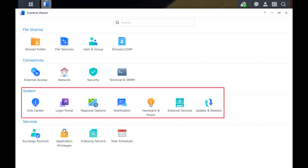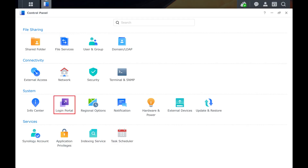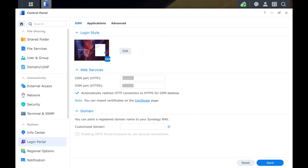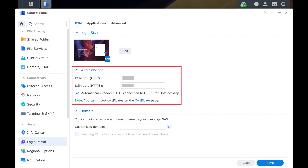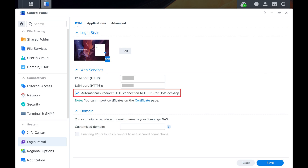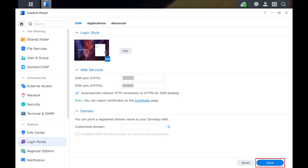Step 3: Navigate to the System section and then click Login Portal. The associated screen opens. Step 4: Navigate to the Web Services section and then click to place a check mark next to Automatically Redirect HTTP Connection to HTTPS for DSM Desktop, and then click Save.